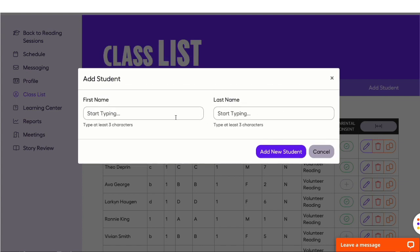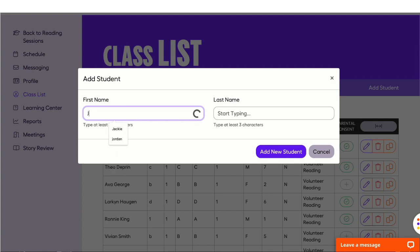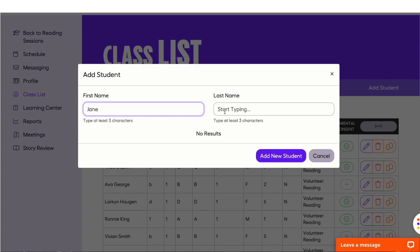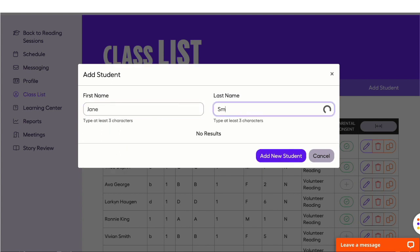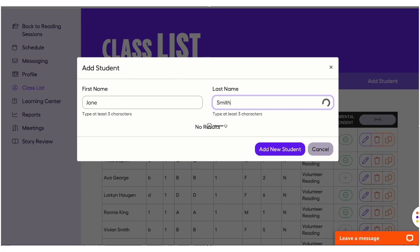Enter the first and last name of the student. Please note that for schools participating in our High Impact program, the student name may already be in our database. If the student is already in our database, their information will auto-populate. After you enter the student's first and last name, click Add Student.